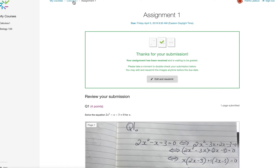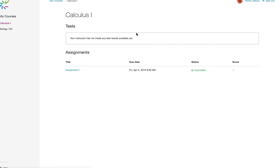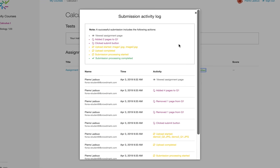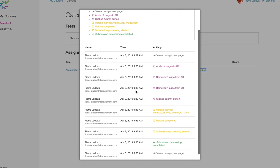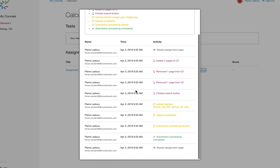If I go back to my course, Calculus 1 here, I can see the status of my submission, and if I click on this status, submitted in this case, I can see a log of all the actions that I've taken.